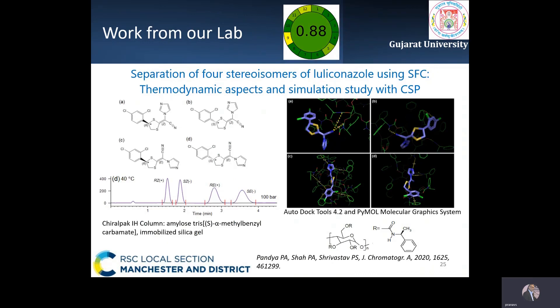In another method, four stereoisomers of luliconazole, an antifungal drug, were separated on an amylose-based Chiral Pack IH column. Van't Hoff plots revealed the chiral separation was essentially entropy-driven. Molecular docking results revealed hydrogen bonding and pi-pi interactions as the dominant interaction modes. Elution orders and binding energies were in good agreement with experimental results, and the method greenness score was 0.88.